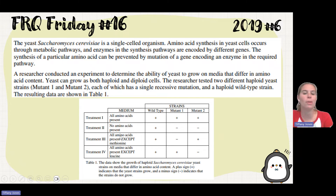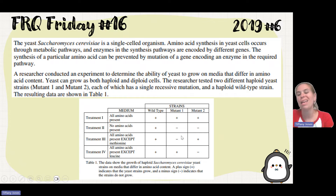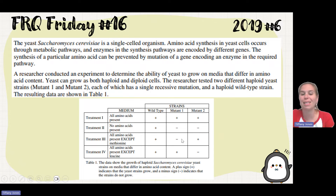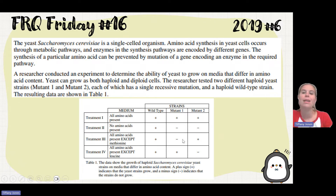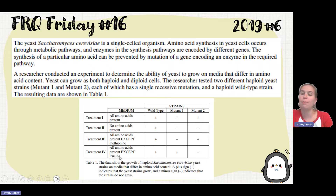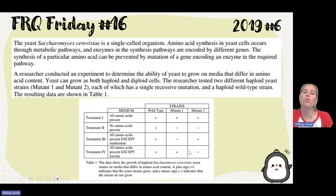In treatment three, it had all the amino acids except methionine. Wild-type and mutant two could grow, but mutant one could not. This tells us that mutant one is unable to synthesize methionine, and since it can't synthesize methionine, it's not able to survive. In treatment four, all the amino acids except leucine are present, and wild-type and mutant one could survive, which means that mutant two is unable to make leucine.